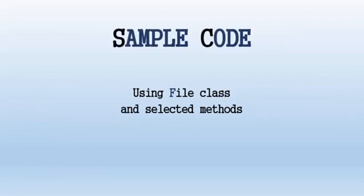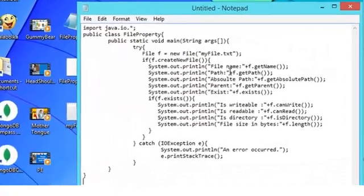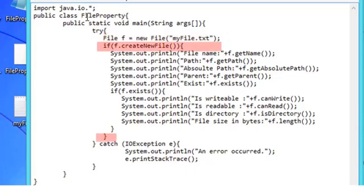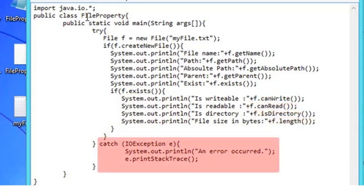Let's now look at the sample code for the File class. For file navigation, we will be using selected methods in the sample program. Let us open our code editor window and type the following code. The class is named FileProperty. The main method contains a try block to catch and throw exceptions. Inside the try block, we create a text file myfile.txt and use the createNewFile method inside an if statement. We display and use different file methods such as getName, getPath, getAbsolutePath, getParent, and exists. We also check if the file exists — if so, the program displays the properties of the file, using canWrite, canRead, isDirectory, and others. The catch block displays an error message and prints the stack trace whenever an error occurs.